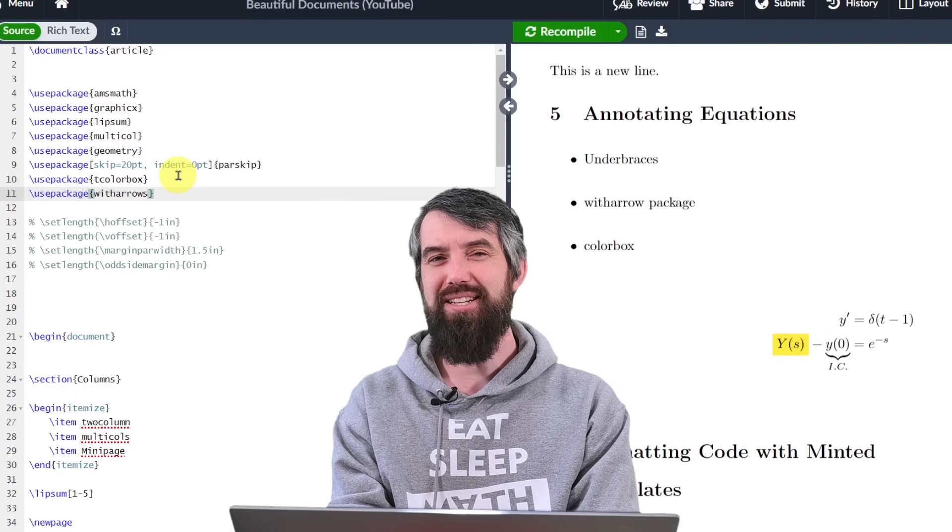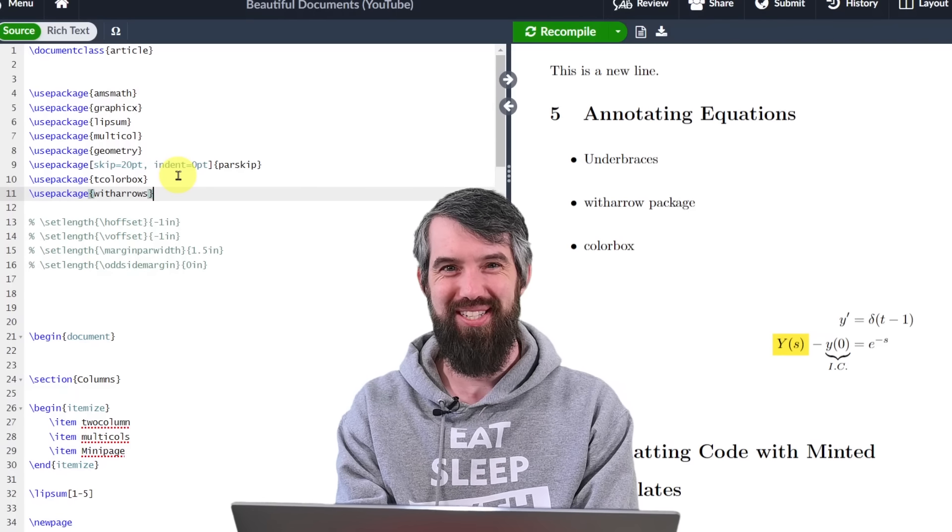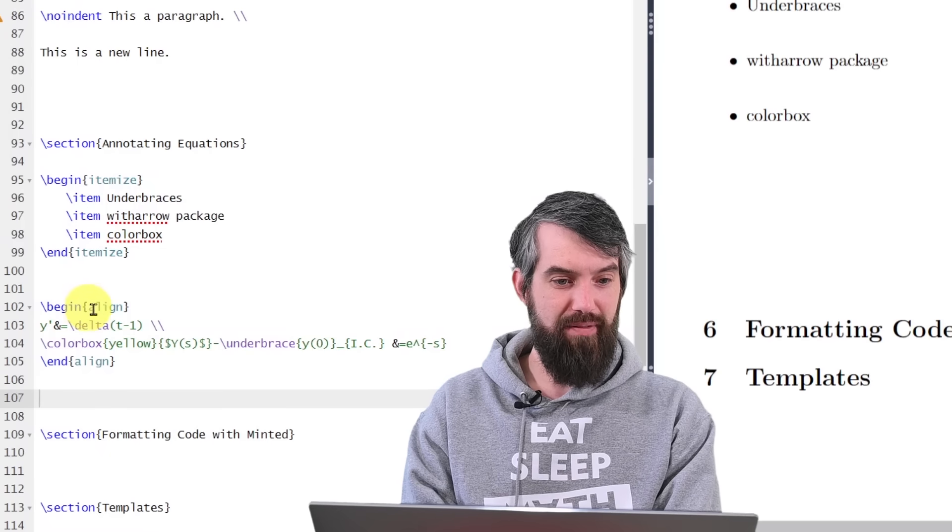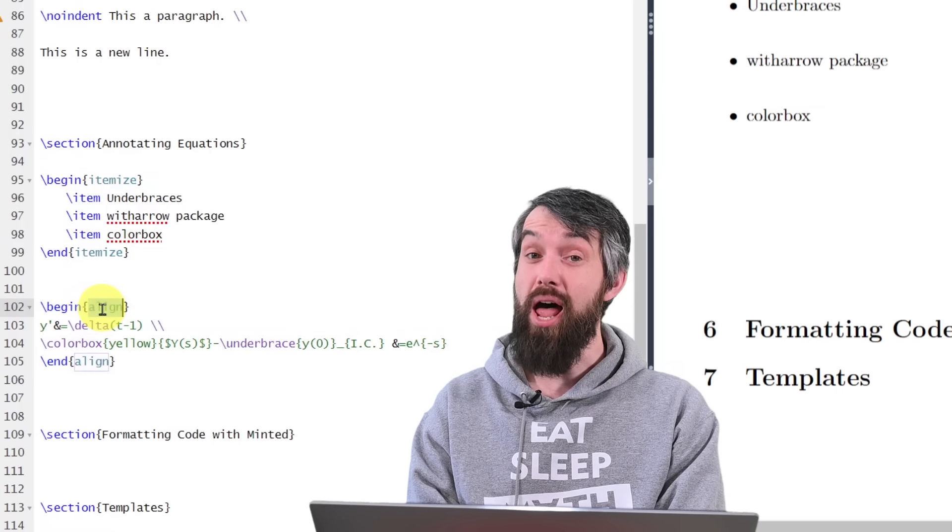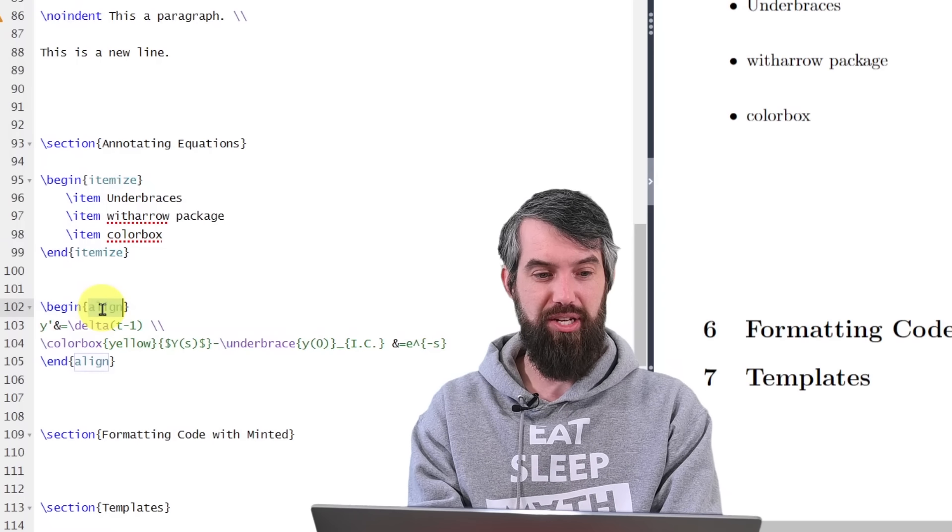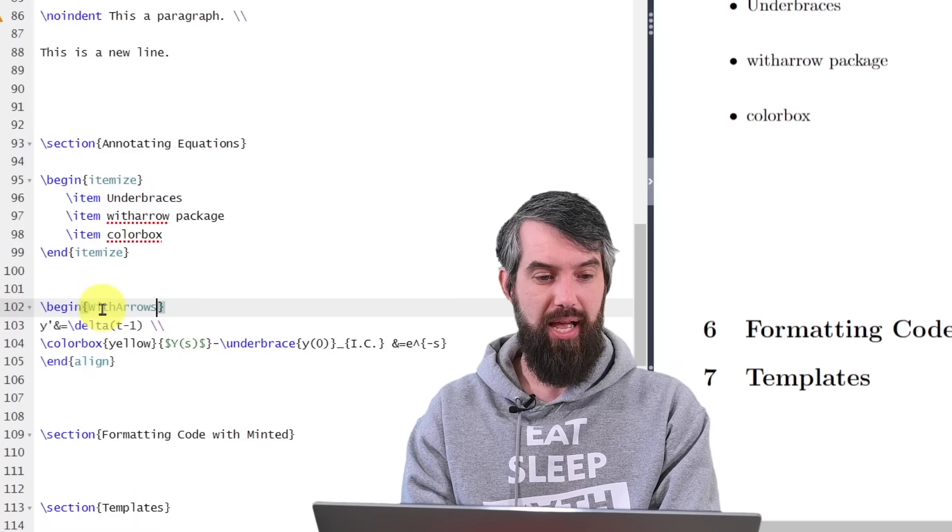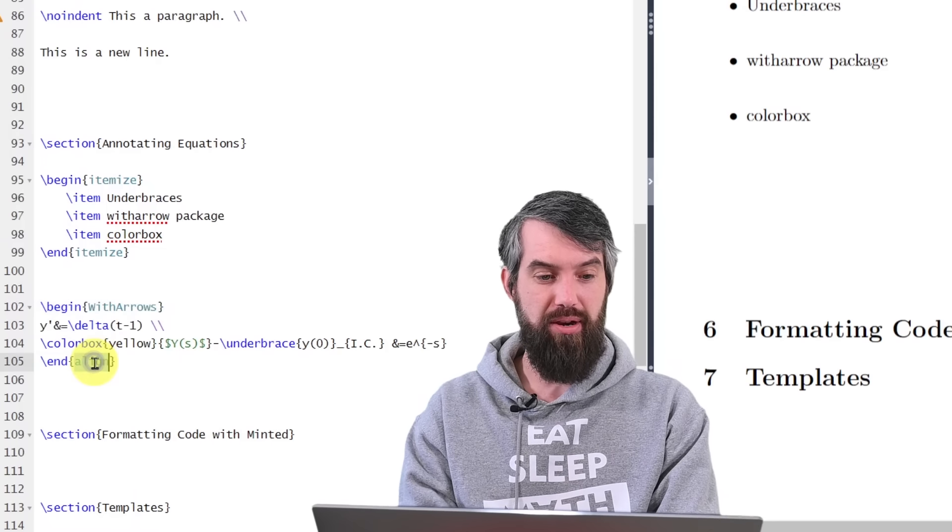You can always come and write one column at some point in your document if you want to convert it from two columns, which is the default, back down to one column for everything after the one column.